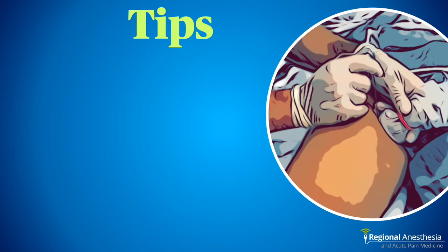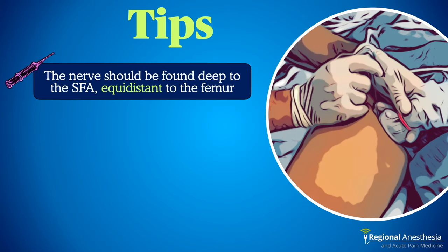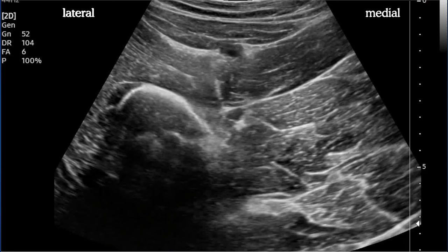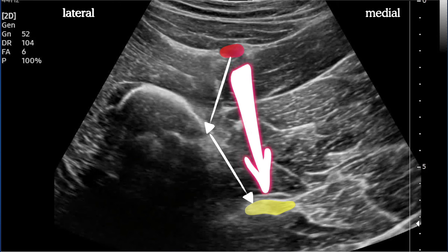Here are some tips for the anterior sciatic nerve block. First, it's great when everything looks amazing on the screen, but that's not going to happen every time. If you're scanning up and down trying to get that nerve to pop out of the background, use this handy rule: imagine a line drawn from the femoral artery to the side of the femur, then go that same distance deeper in line with the femoral artery. You should find the nerve right there, or at least the correct plane.